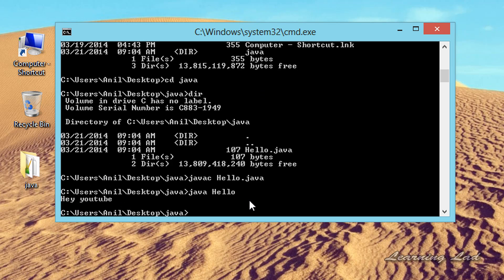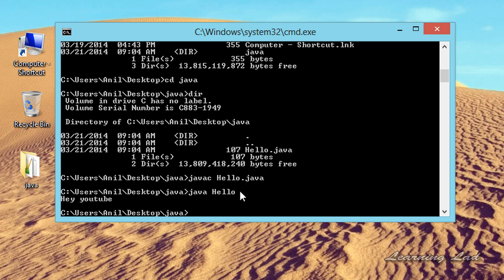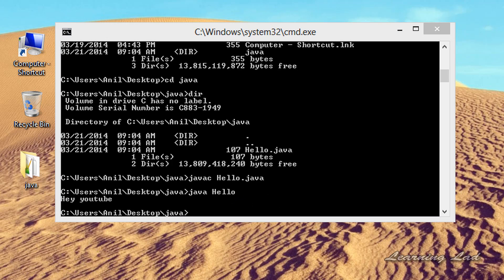One last time, to run a Java program: first, convert your source code to bytecode using the javac command, which calls the Java compiler — pass the file name with the .java extension, so hello.java in this case. Then to run it, call the Java interpreter using the java command and pass the file name containing the bytecode, which is hello. This is how you run a Java program from the command prompt. Thank you for watching and don't forget to subscribe. If you have any doubts or suggestions, let us know, and I will see you in the next tutorial.